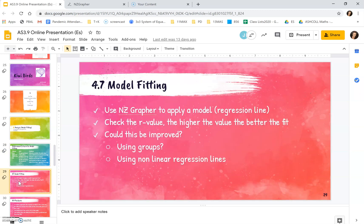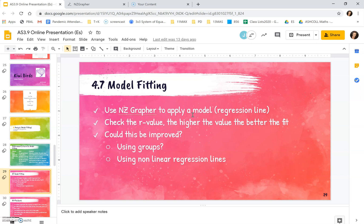If we look at model fitting I want you to use NZGRAPHER to apply a model. It's a regression line. Have a look at the R value. The R value is only for linear relationships and as we've talked about in previous videos, the higher the value the better the fit. So we want the number to be as close to 1 as possible. And then finally could it be improved? Could we use some groups or non-linear lines? So let's have a look at that.